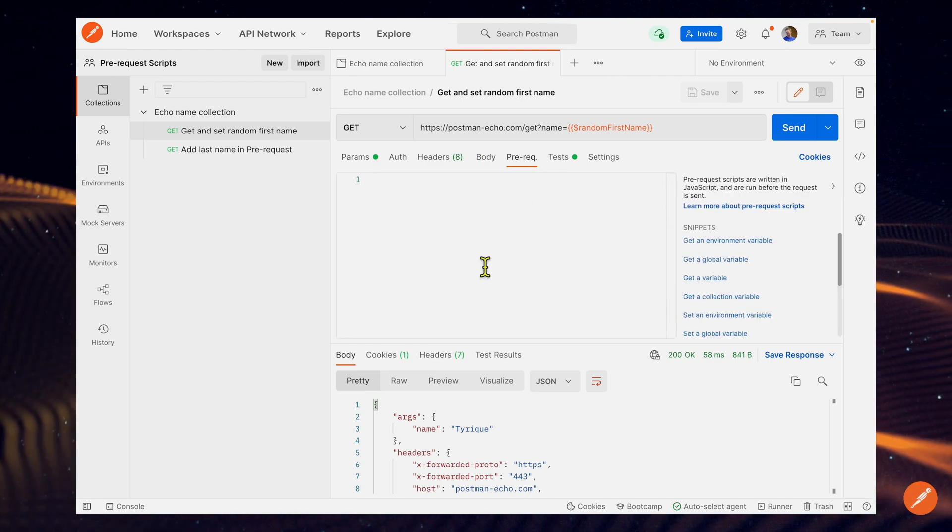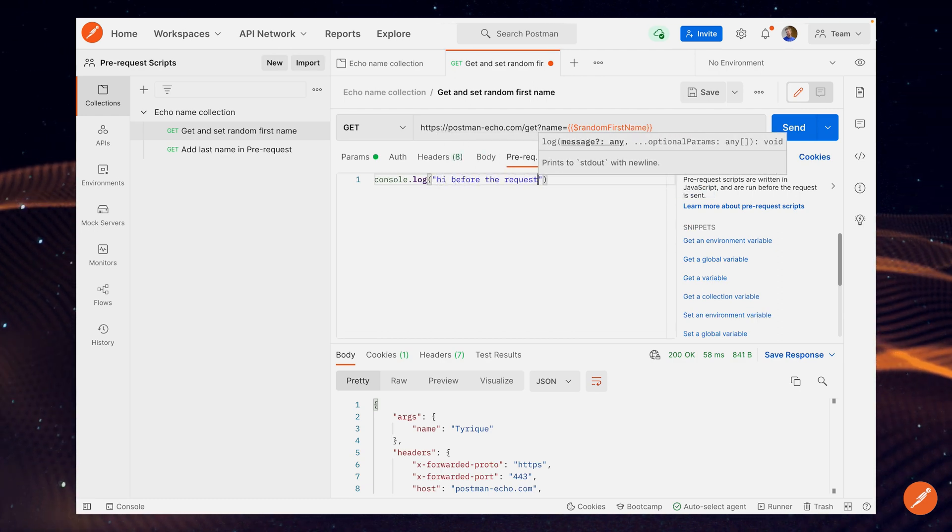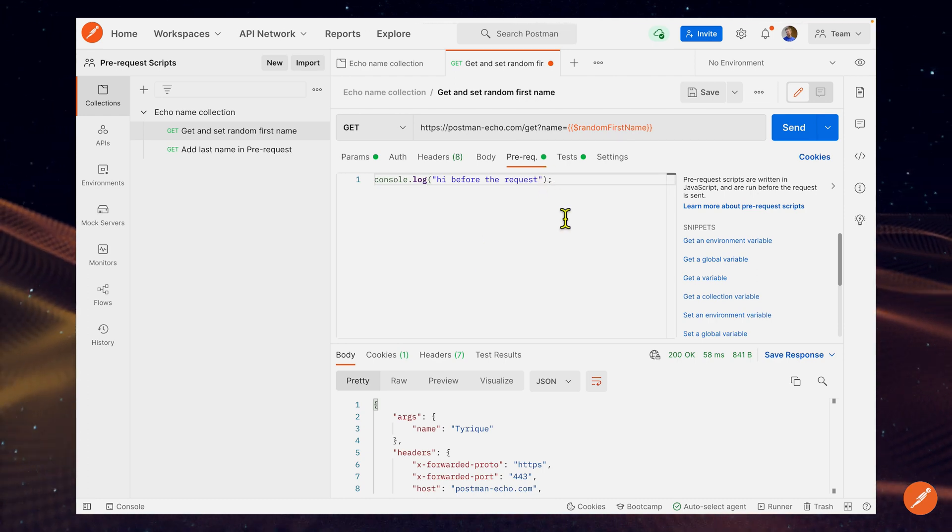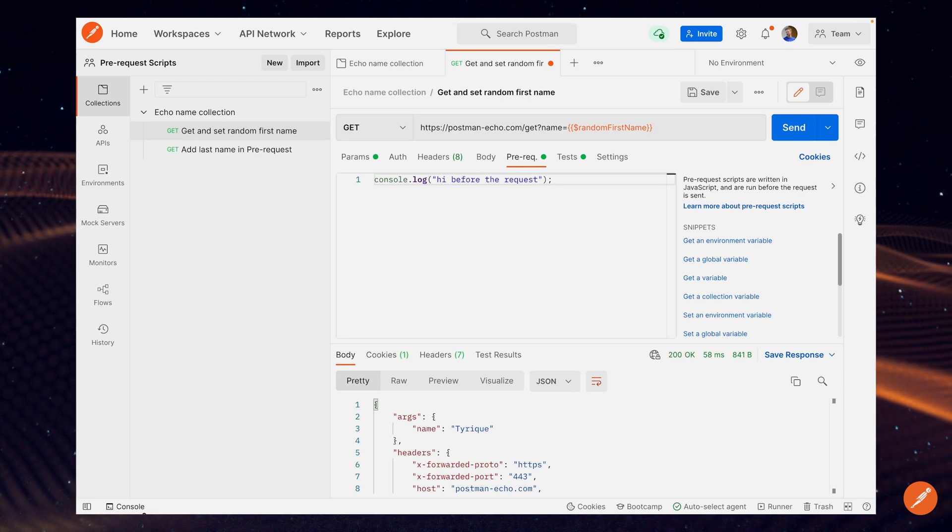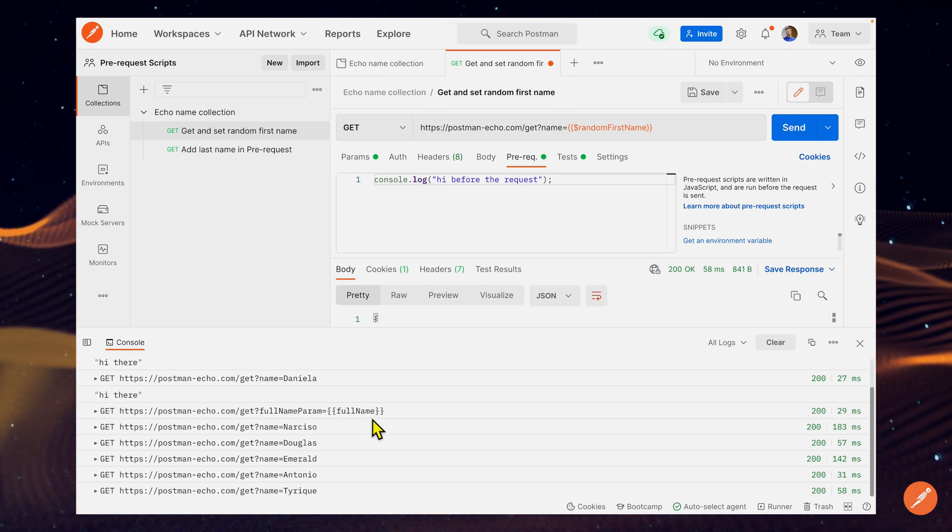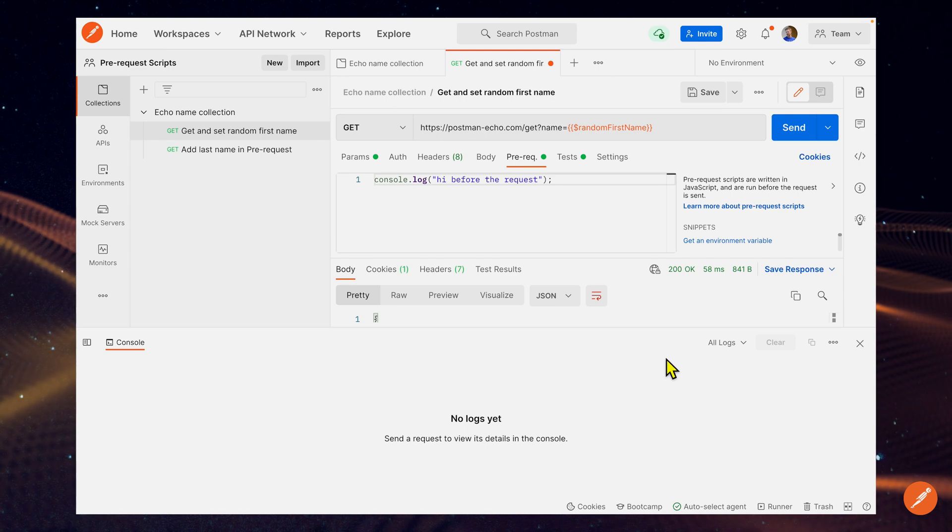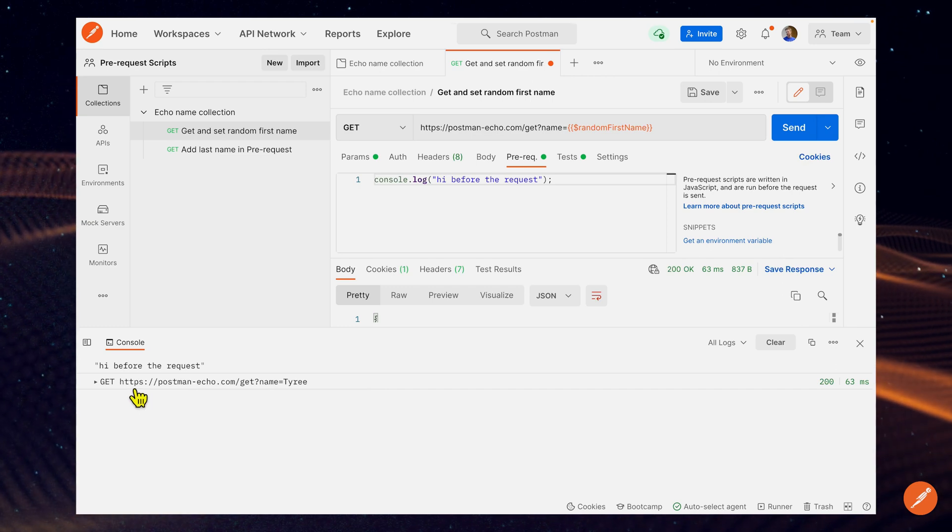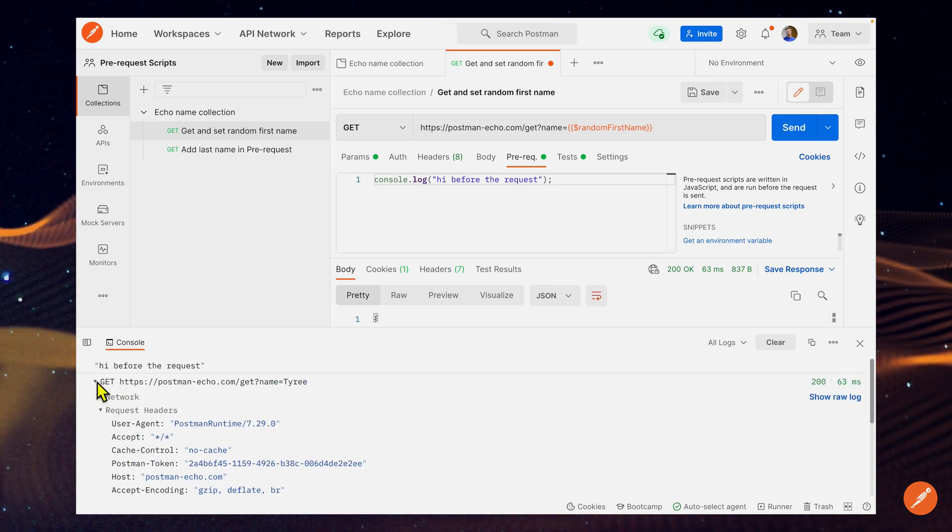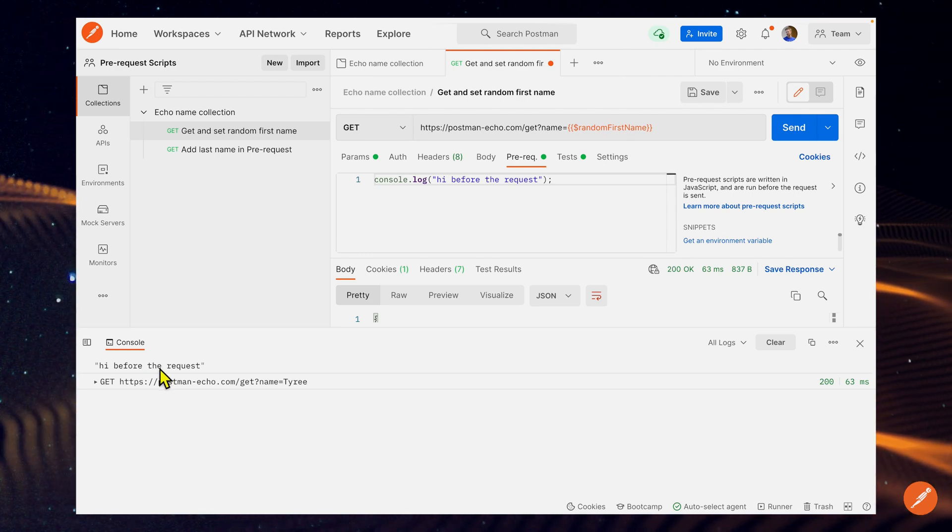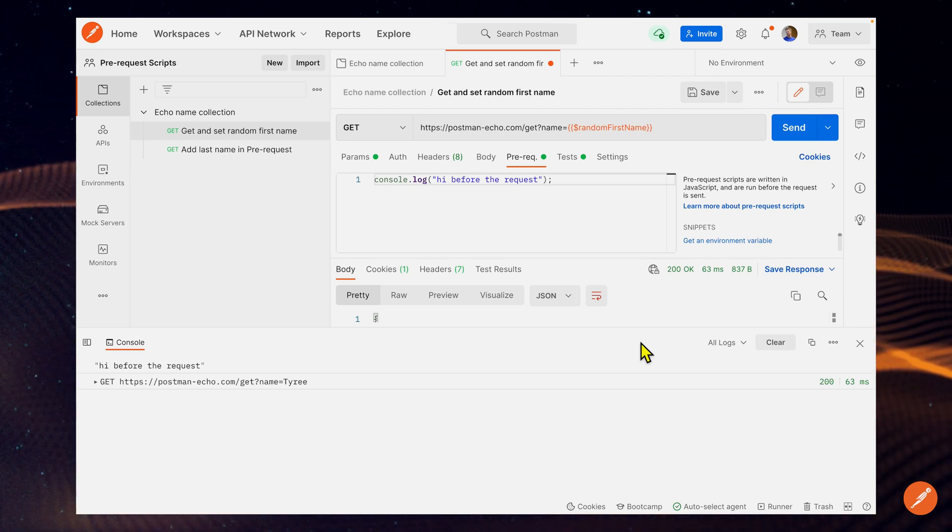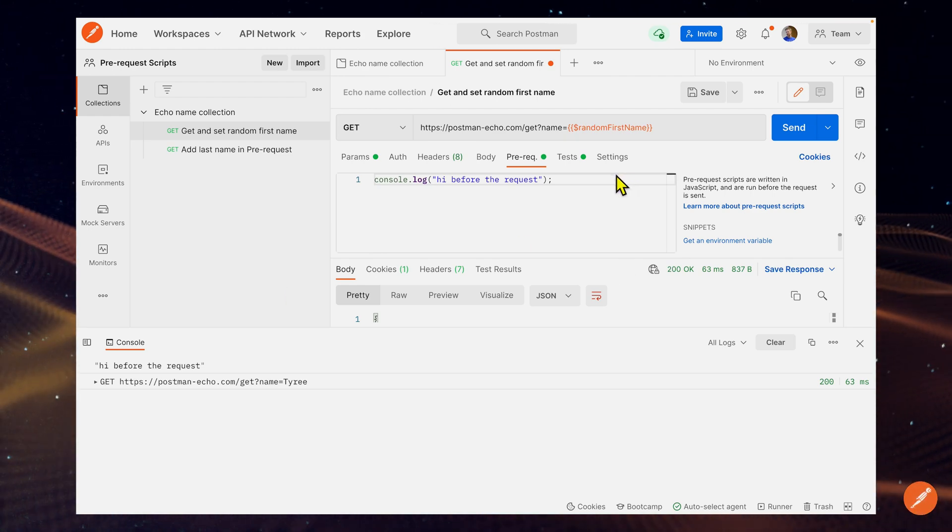I am going to just write a very basic console.log that says hi before the request. Again, this is code in the pre-request tab, so it's going to execute before the request is sent. If you're not familiar with the console on Postman, you can pull it up by finding this console button on the bottom left, clicking it, and pulling it up. We can see all this information from previous requests. I'm going to clear it out so we only have stuff for this new request. When I click send, I'm going to see hi before the request, and then we have information on the request that was sent. I can unfurl this and see information about the request and the response. But for now, I really just want to focus on the fact that this code executed before the request was sent and before we got a response. That's a basic example of using the console, and you can debug using the console and outputs before any sort of pre-processing happens or the request gets sent.